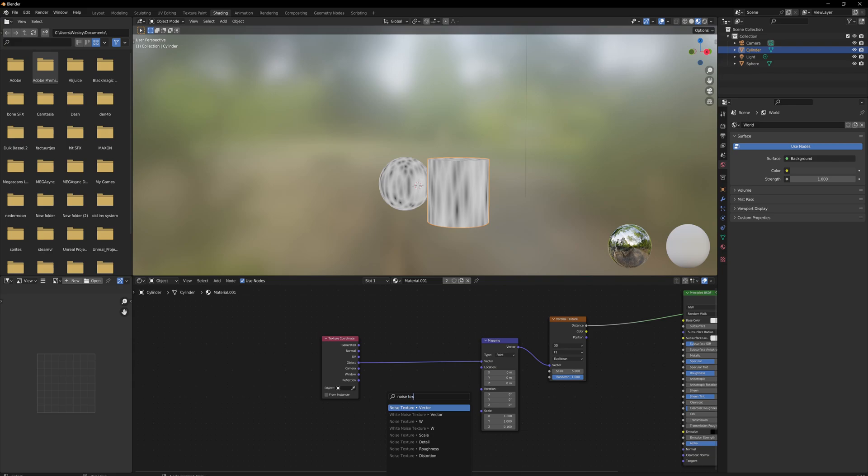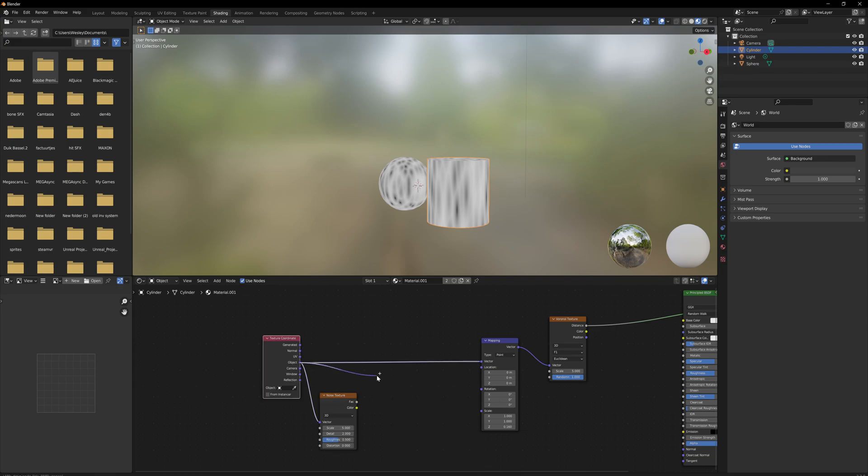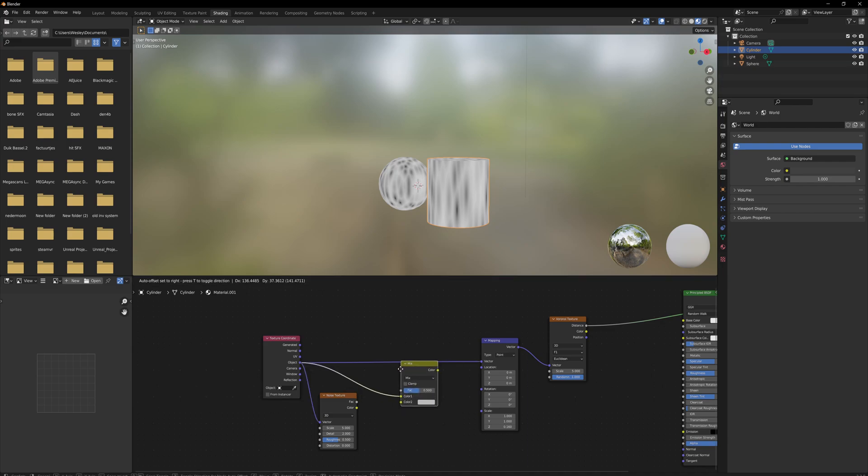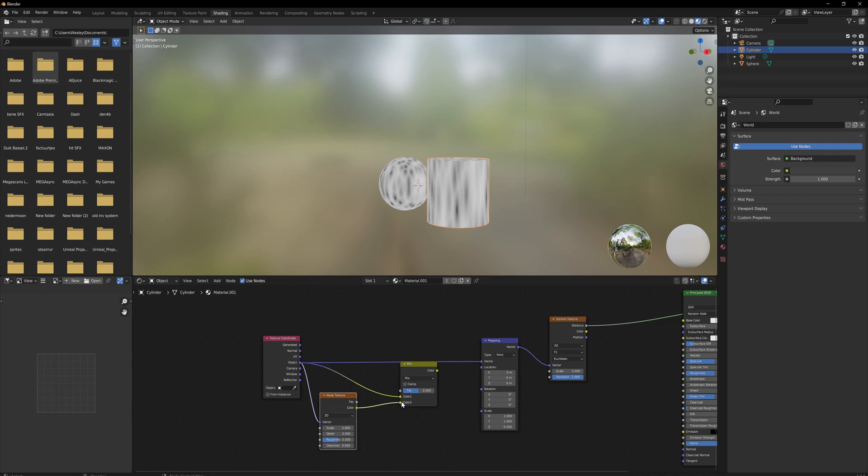And also dragging off that same object coordinate pin, we can add a Mix Color going into color one, and then the color from the noise texture is going to go into color number two. That will be our new vector output.